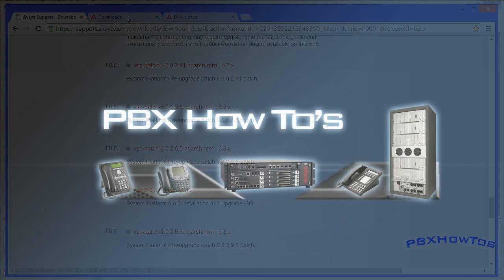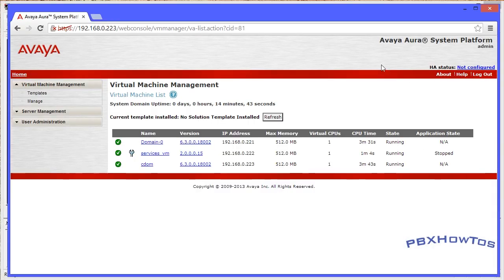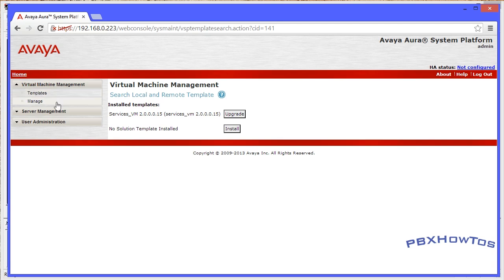This is to show you how to do a fresh install of Communication Manager, not an upgrade - just so you guys are aware. So here we are at System Platform. Go watch the System Platform install video on how to install this - it's very easy. Once you are in the Virtual Machine Management, you want to click on Templates. Once you click on Templates, it's going to bring up a screen and you can see nothing's installed except the Services VM, and no solution template is installed.